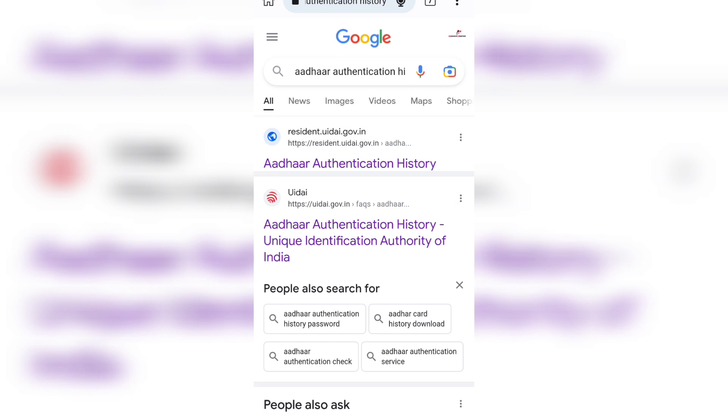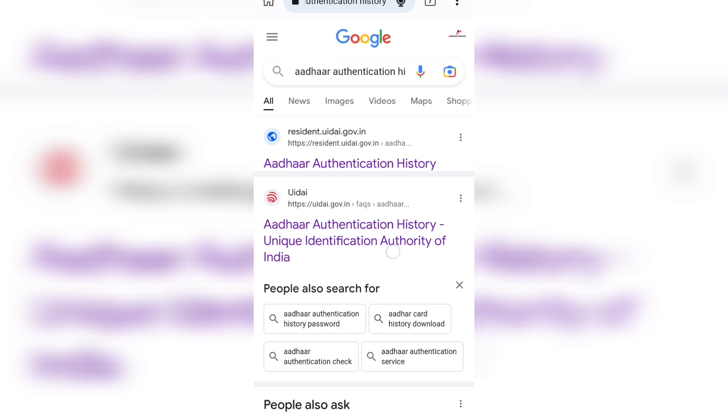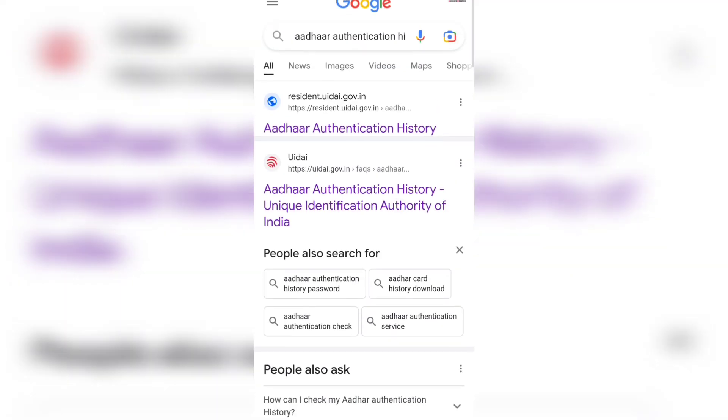Let's search in Google. You can click on the option, and click on the official government website.